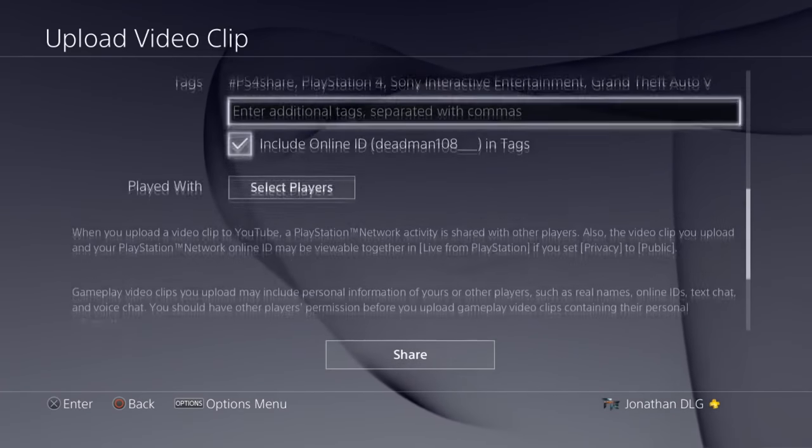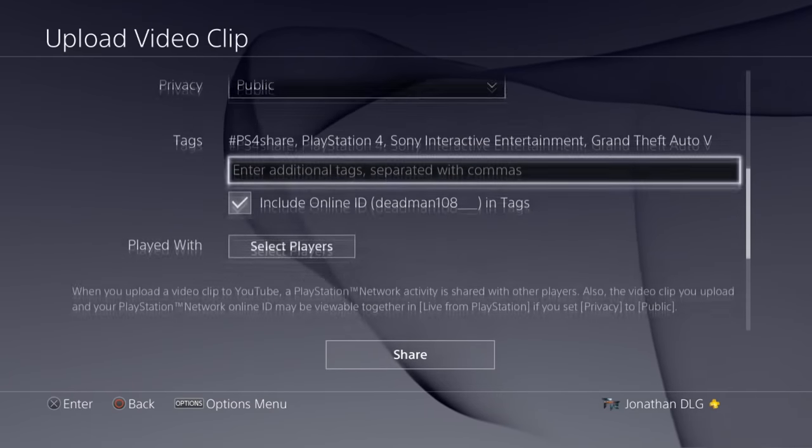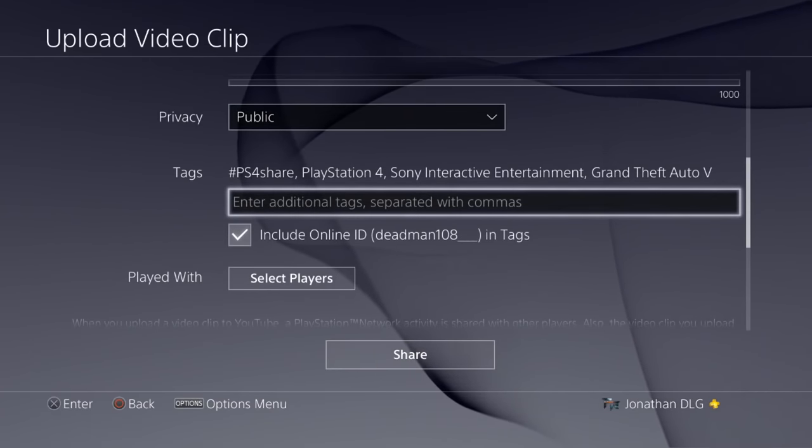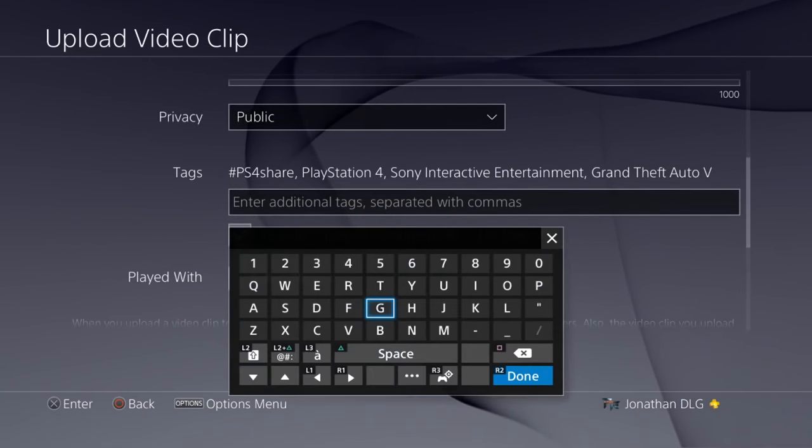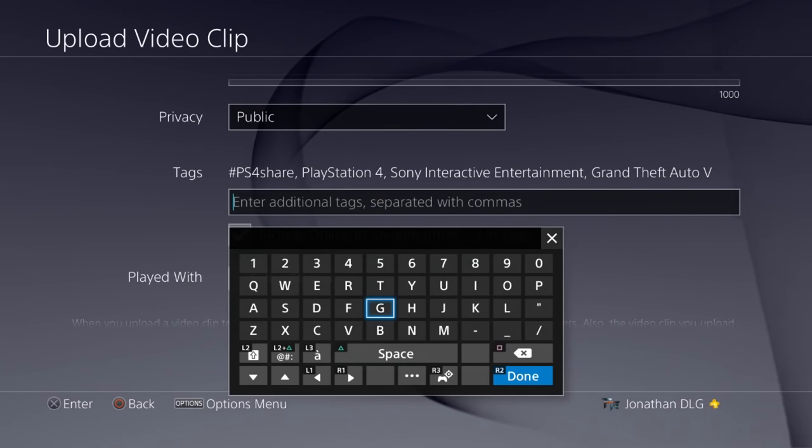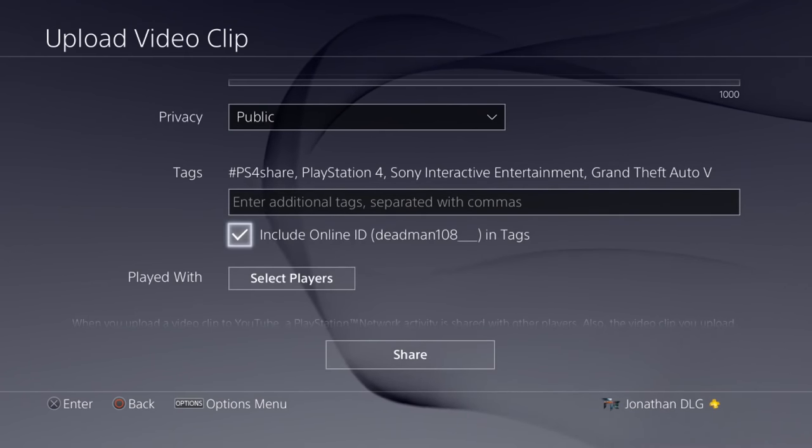You can also do your tags if you wanted to tag, you know, put all your tags now and then not have to do it on your computer. And this is really useful for people that don't actually have a computer or something, so you can manage your tags as well here.